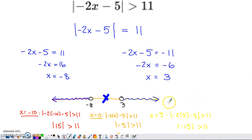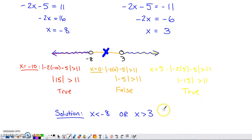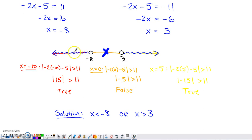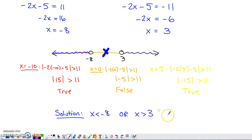The key thing about this process is that we have the solution graphed on the number line, but we haven't written it yet. Make sure you take a minute at the end after shading to write out your solution. Everything shaded on the left satisfies x is less than negative 8. Everything shaded on the right satisfies x is greater than 3. Since the shading wasn't sandwiched between the two points, I use the word 'or.' So the solution is x < -8 or x > 3.